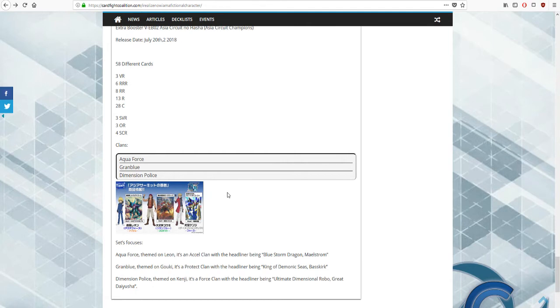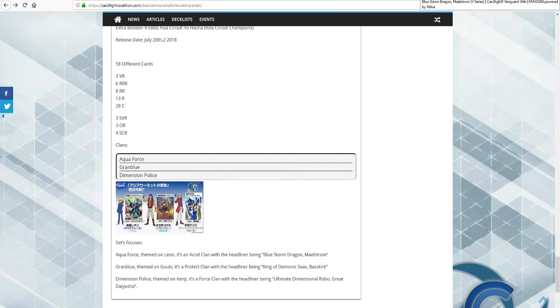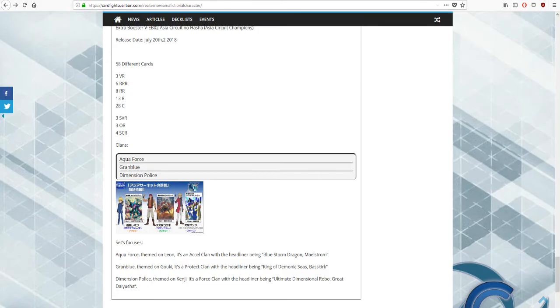I think Dimension Police and Granblue are both going to get three triple rares, and Aqua Force is going to get two because they already have another triple rare valued in this box, which would probably be Maelstrom as a triple. That takes up one slot and there's probably going to be two other supporting cards.